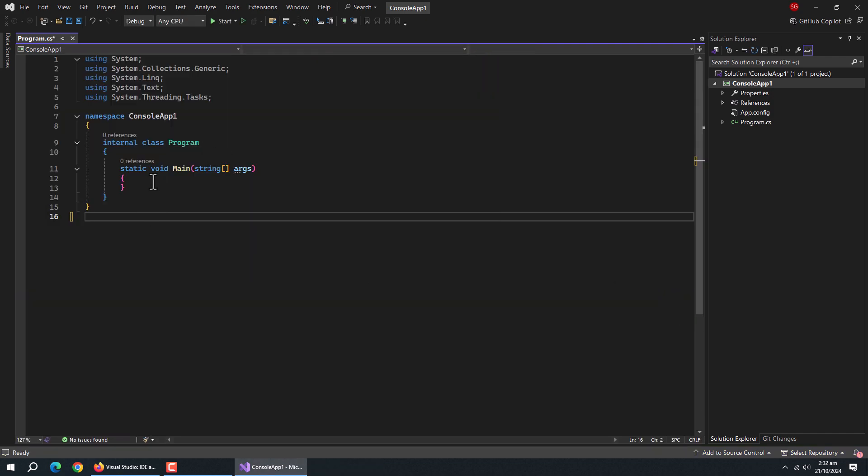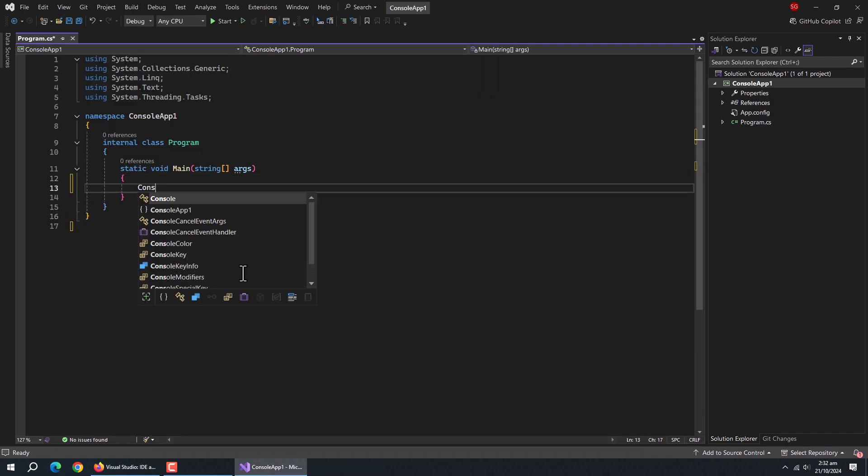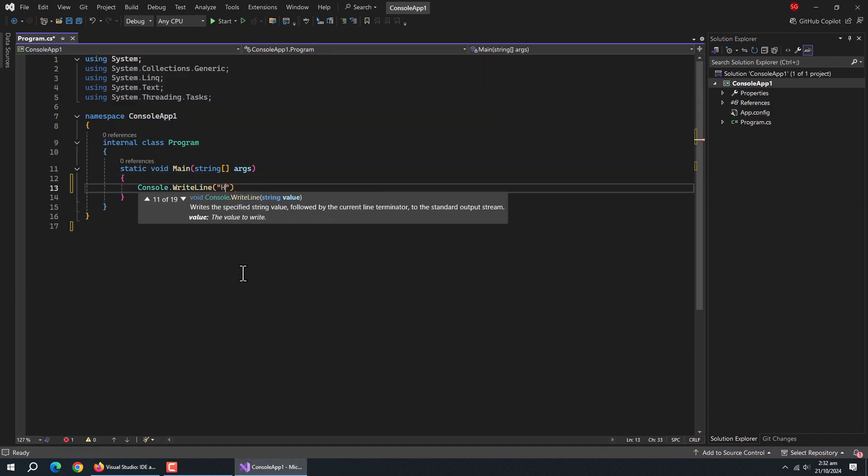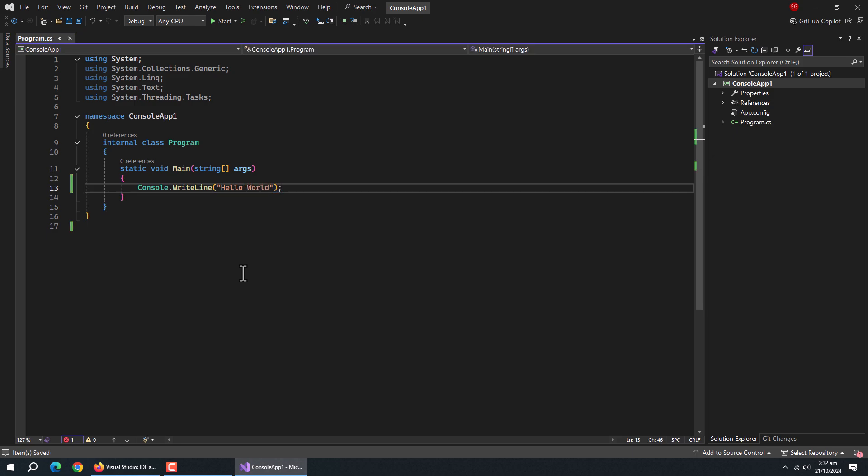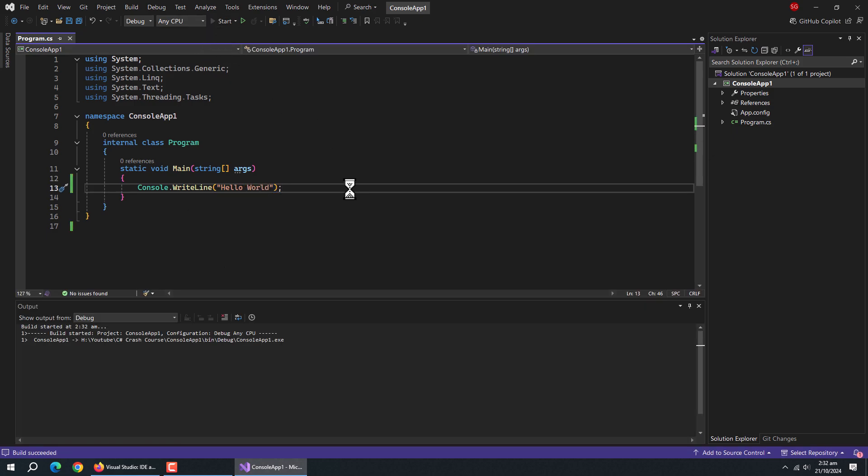Now, let's create our first hello world message. For that, use console.writeLine method and pass it a message. Now run the app.